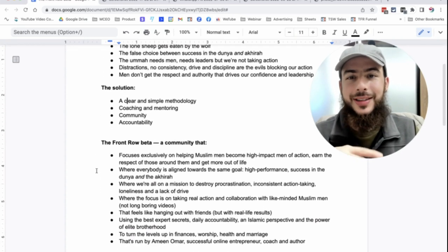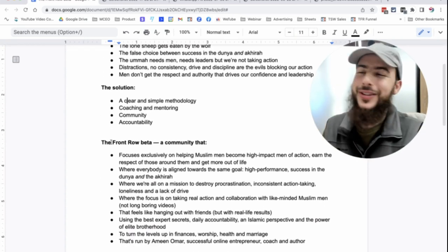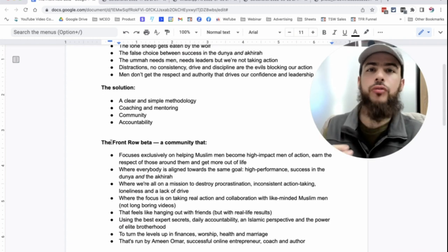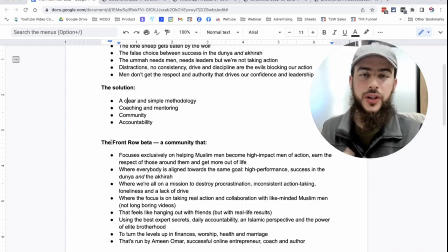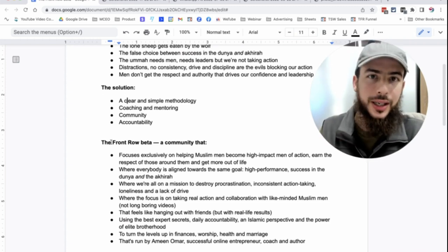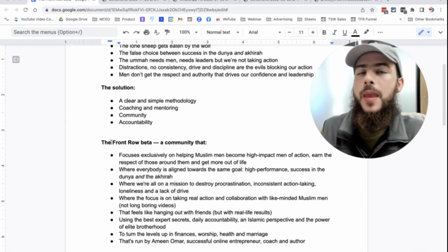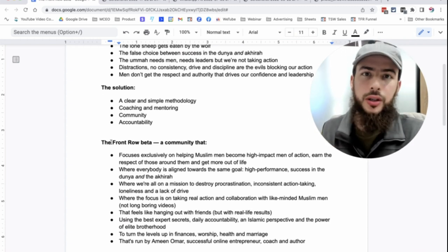Now, what is that place? It's the front row. What is the front row? The idea of the front row is that you're in the front row of the battle against your nafs, against shaitan, against the enemies plotting out there.